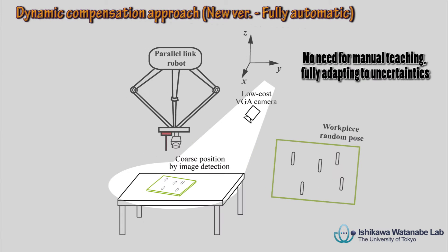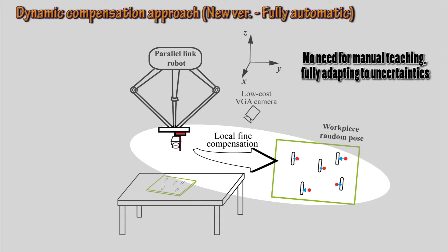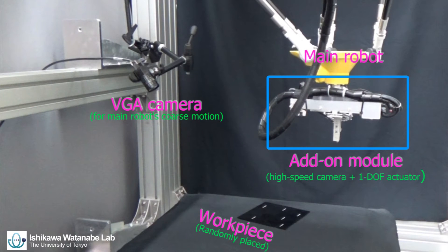In this video, by utilizing image detection and rough mapping, we demonstrate a fully automatic solution without involving any manual teaching.